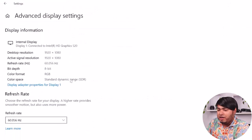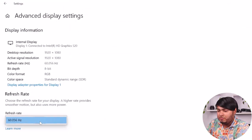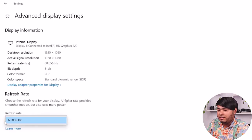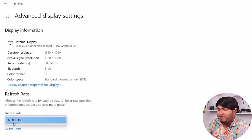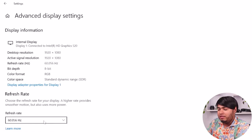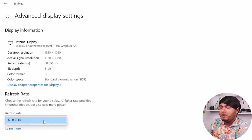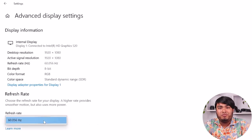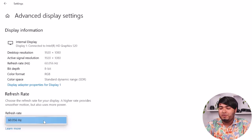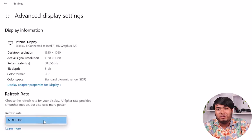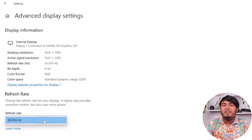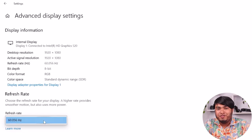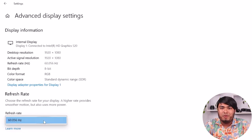After going to Advanced Display Settings, you'll have to check your refresh rate. As you can see, my refresh rate is 60.056Hz. If your refresh rate is 120Hz, then your monitor is probably showing 120Hz. So make sure you click on it and change it to 144Hz if you want to get a 144Hz refresh rate on your monitor.